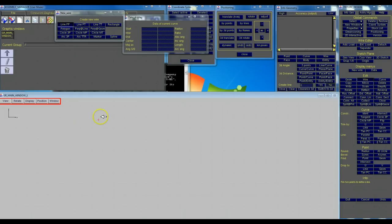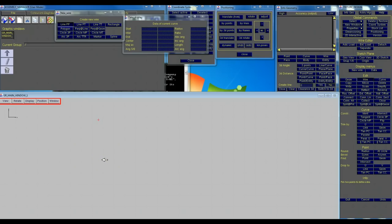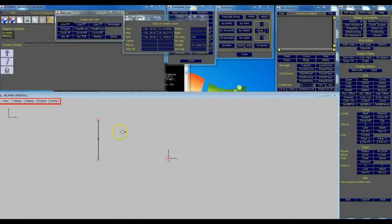We're going to click where we want to start the wire. We're going to hold down the control button and then click in the direction of where we want our first line to go. By holding the control button that's going to give us a straight line.